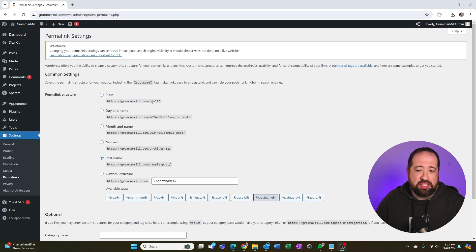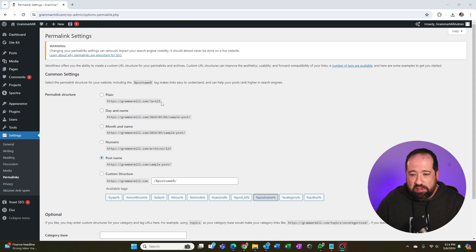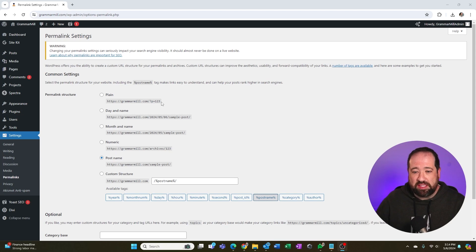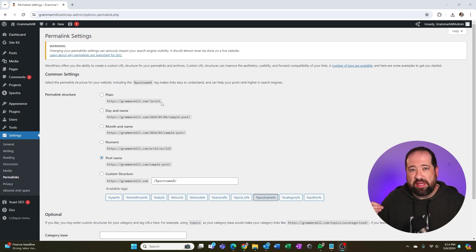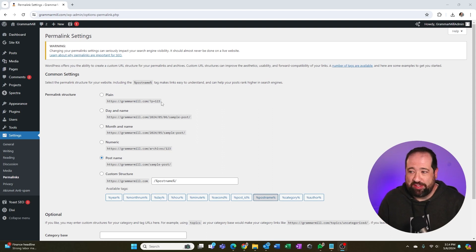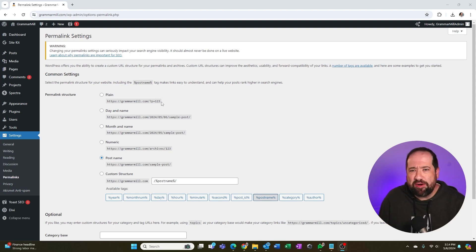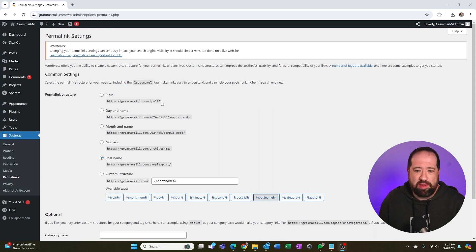So you have plain, which is kind of like a number mixed with some letters. It's going to just do this automatically. I would not pick this one because that is kind of gobbledygook to Google as well as to users. They don't know what the title of the content means. They don't understand the URL structure. It doesn't really make any sense.